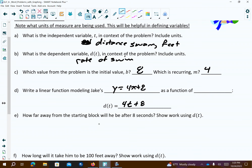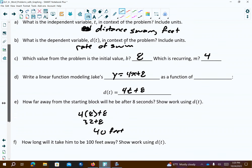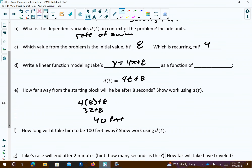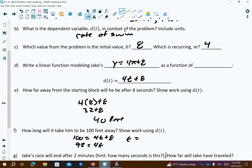How far away from the starting block will Jake be after 8 seconds? You go 4 times 8 plus 8 — that's 32 plus 8 — so he's going to be 40 feet away. How long will it take him to be 100 feet away? 100 equals 4t plus 8. Subtract 8: 92 equals 4t. Divide by 4: 92 divided by 4 is 23 seconds.